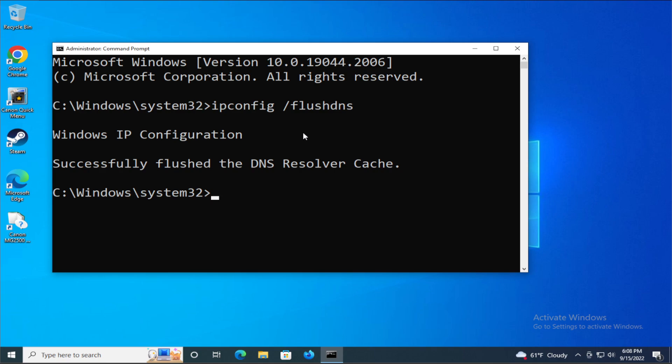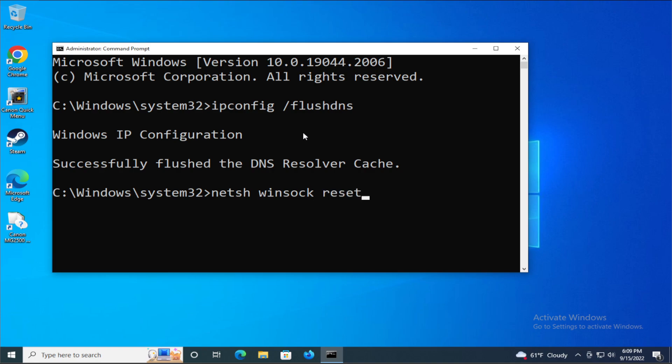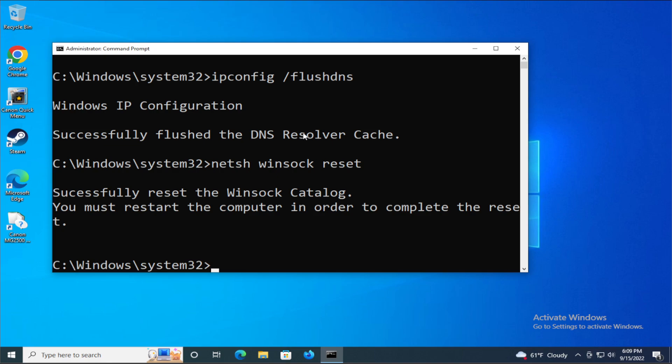You can receive this message: successfully flushed the DNS resolver cache. Then type the next command: netsh winsock reset and hit enter. You can receive this message: successfully reset the winsock catalog.